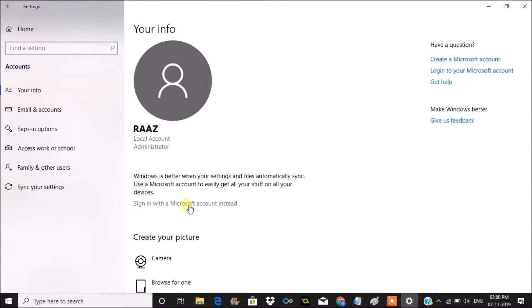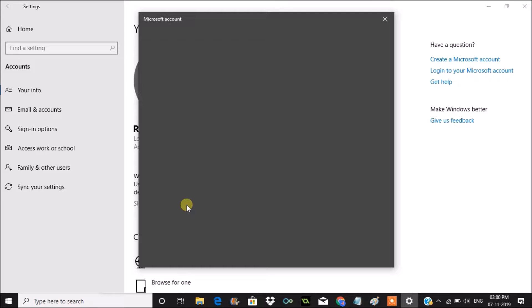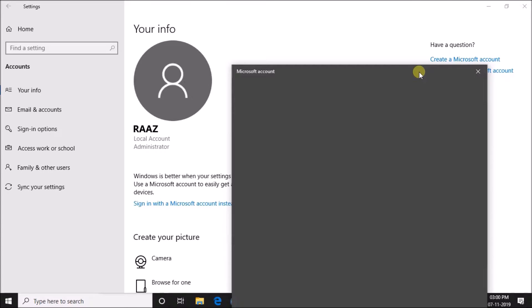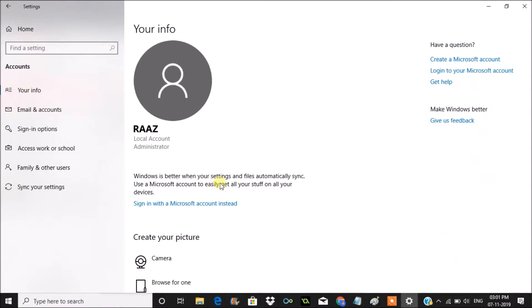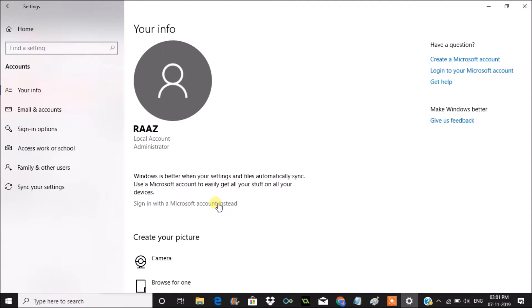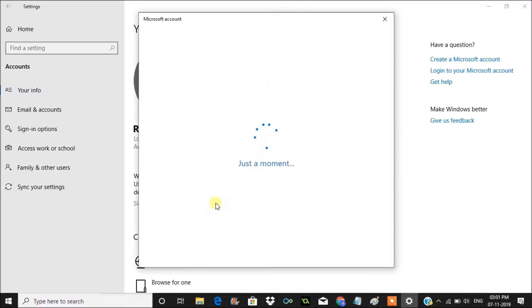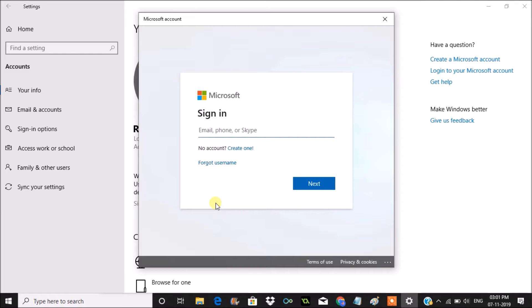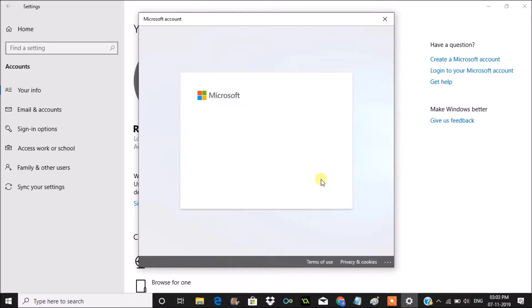I'll read this for you: Windows is better when your settings and files automatically sync. Use a Microsoft account to easily get all your stuff on your devices. So to sync between various devices, this Microsoft login is useful. I have an Outlook account. Enter your password.